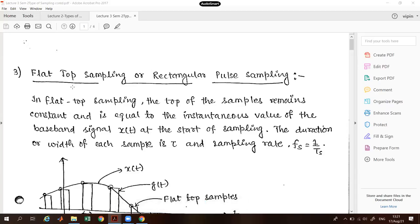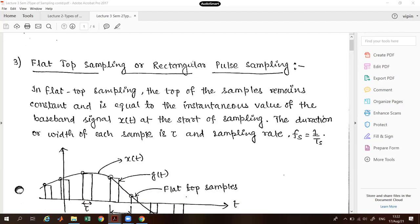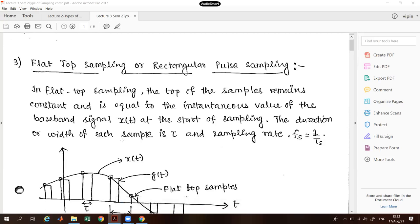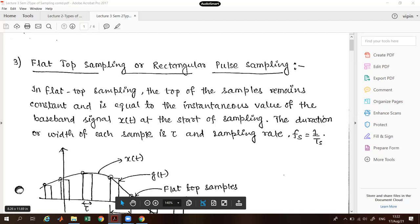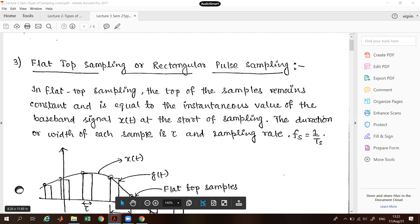The second type of sampling is flat-top sampling, also called rectangular pulse sampling. The name comes from the flat top of the samples. In flat-top sampling, the tops of the samples remain constant and equal to the instantaneous value of the baseband signal x(t) at the start of the sampling interval. The amplitude then carries on constant during the sampling interval.